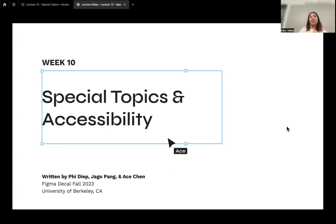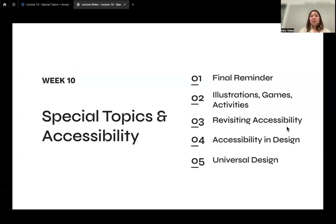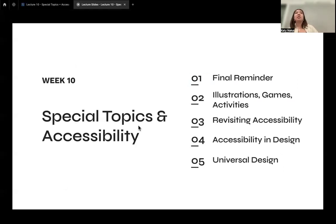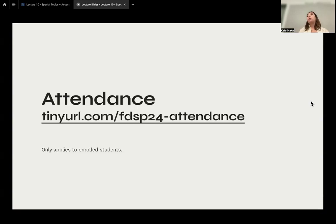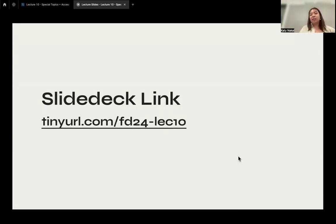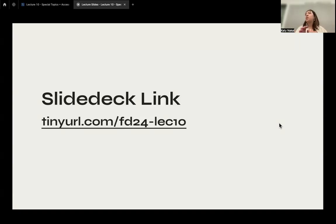Welcome to week 10. Today we're going to be talking about some special topics and accessibility. We'll do a little final reminder, then talk about some other Figma topics like illustrations, games, activities, etc., and then revisit accessibility and talk about accessibility in design and universal design. This is the attendance form, so type this in. This is also the slide deck link — we don't have any demos today, but you can still follow along and see the slides in more depth if you'd like.